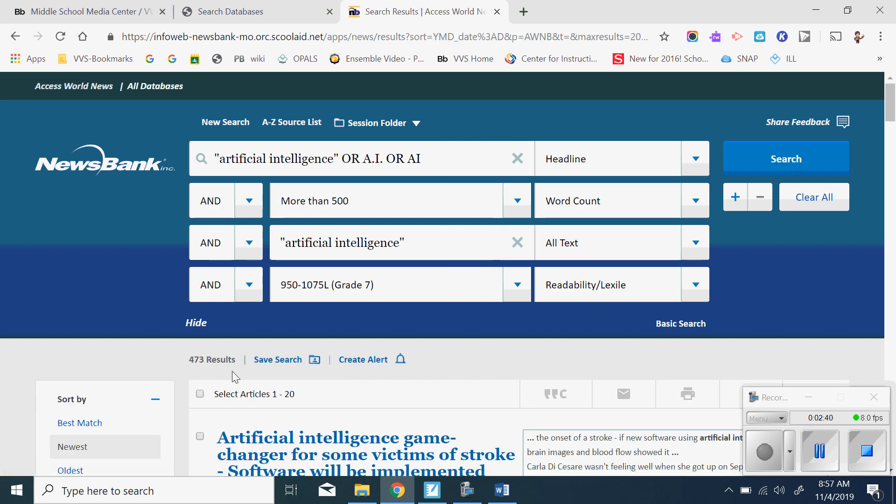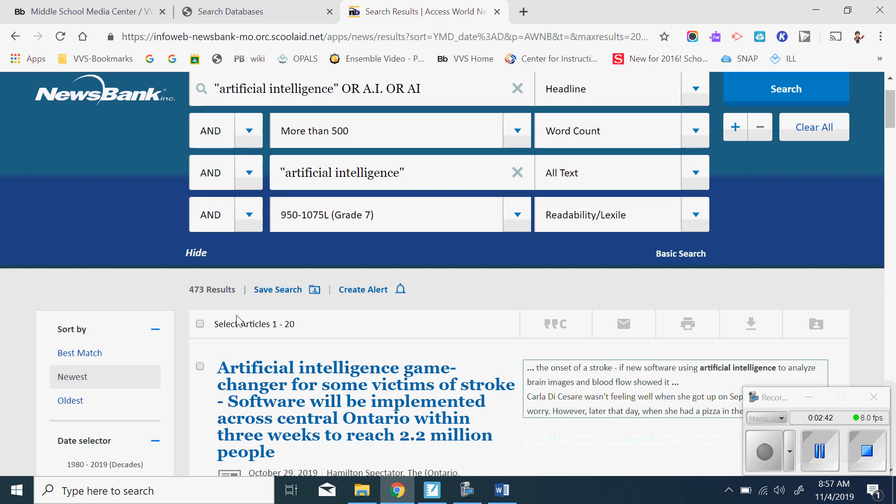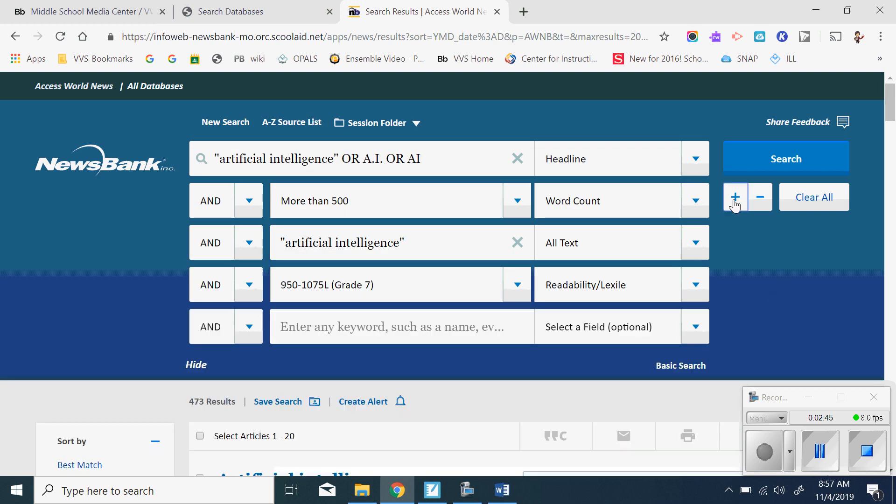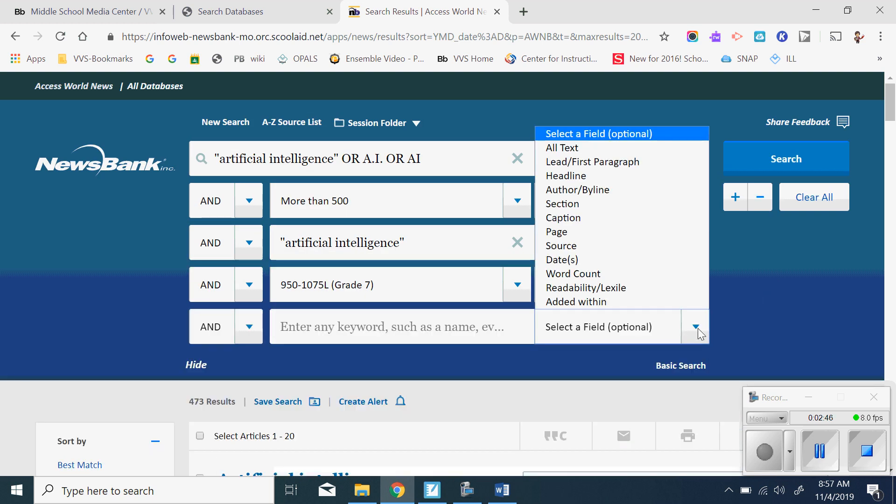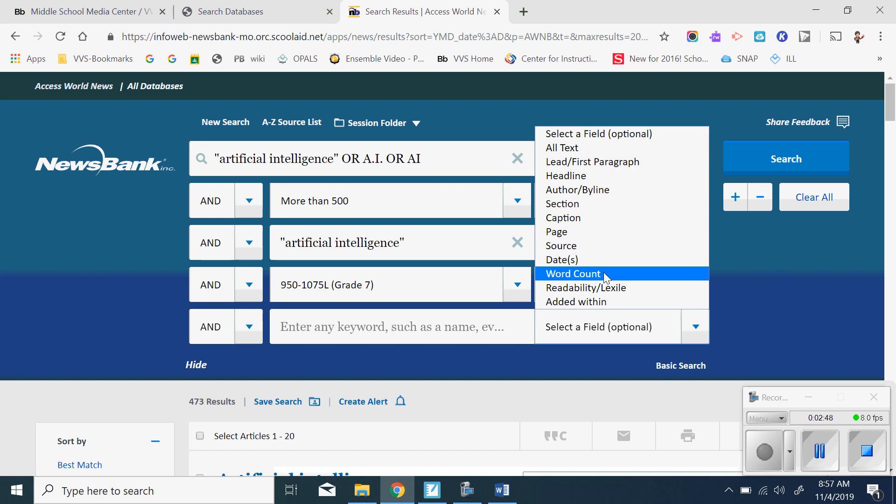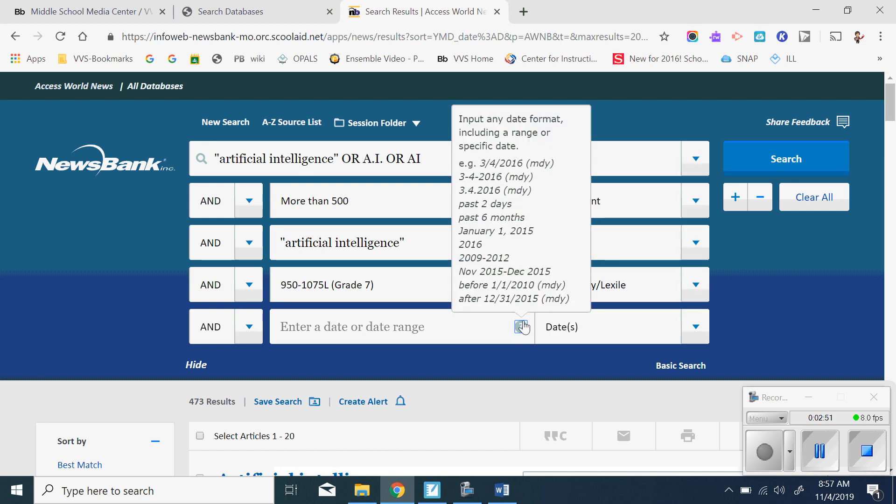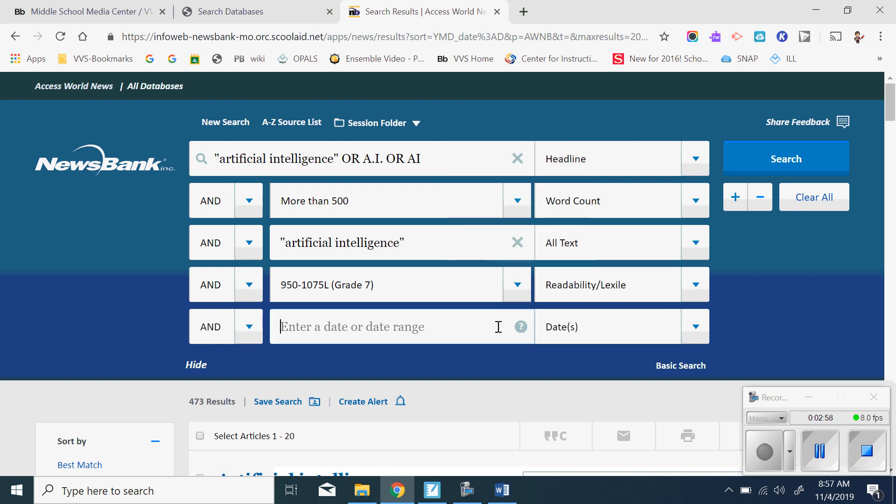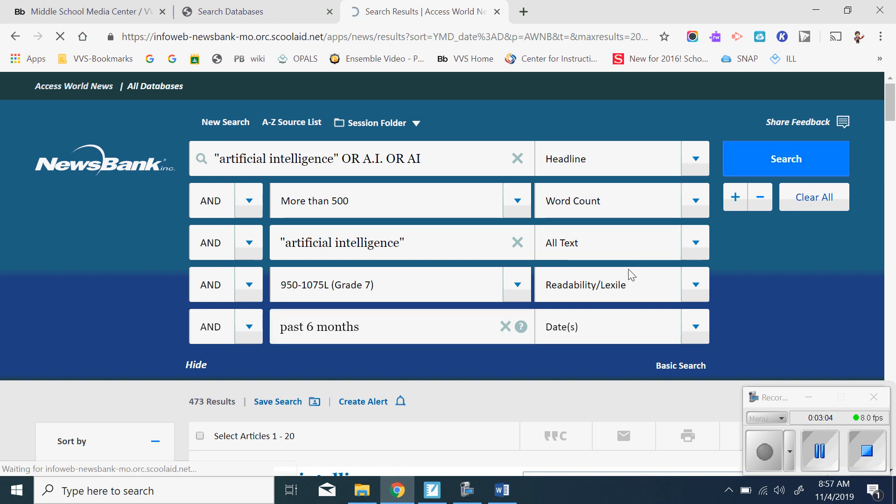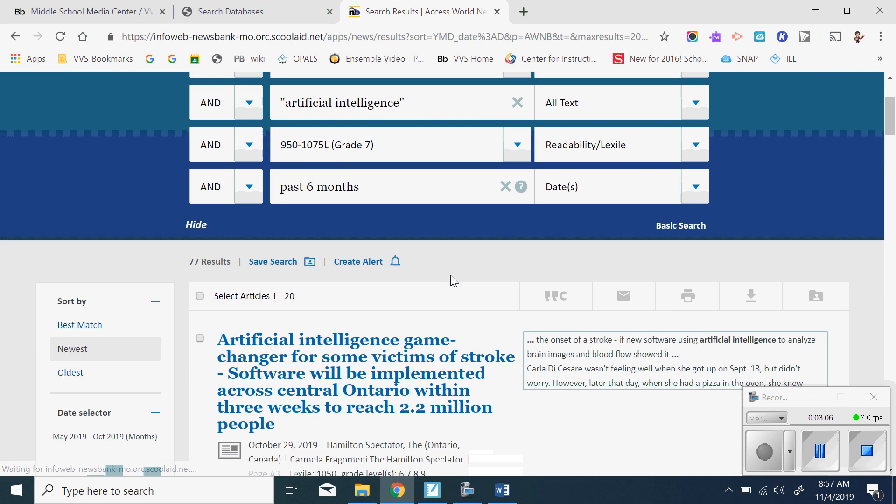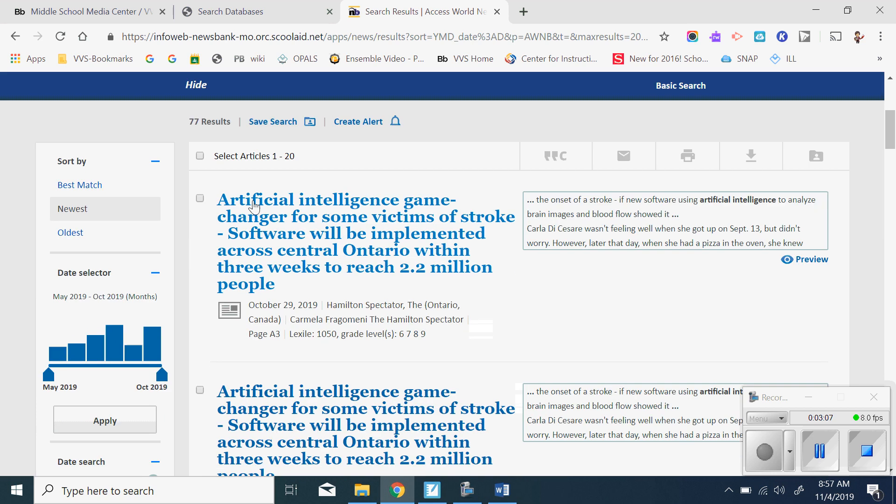So now I have 473 results. Now we know Mr. Donnelly wants something current. So I'm also going to add a limit of date. So here's date. And these are your options. If I click on the little question mark, so I could do the past six months. If I type that in, I'm going to do that past six months. So that should take me from 473. Now I'm down to 77.